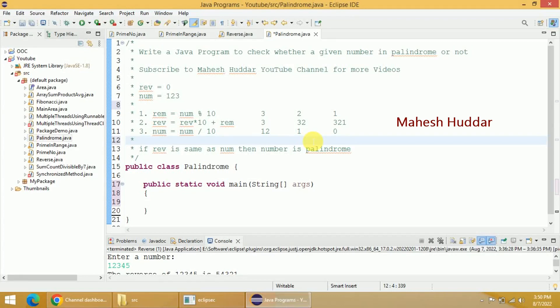Hi, welcome back. In this video, I will discuss how to write a Java program to check whether a given number is palindrome or not.